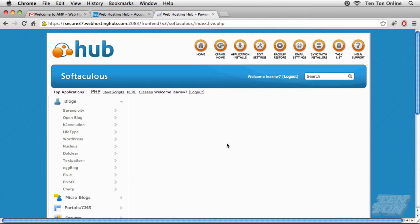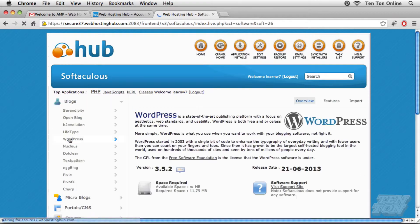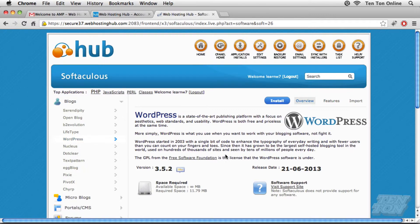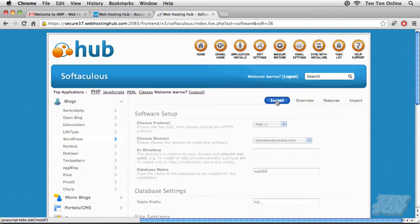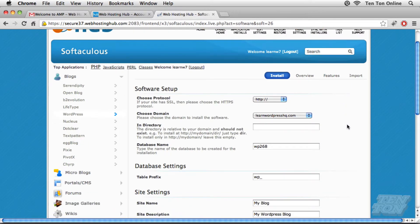Inside Softaculous, you may have to expand blogs over on the left-hand side and then look for WordPress. Go ahead and click on WordPress. Once the WordPress screen loads in here, all we need to do is click on the blue install button towards the top. That's it. It's really easy stuff here.